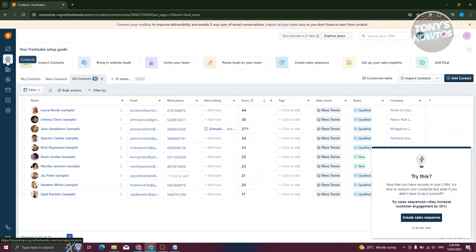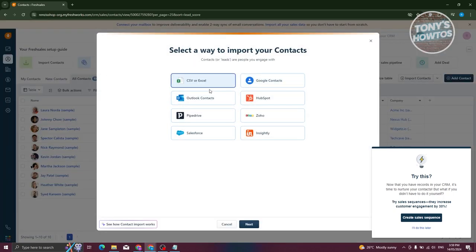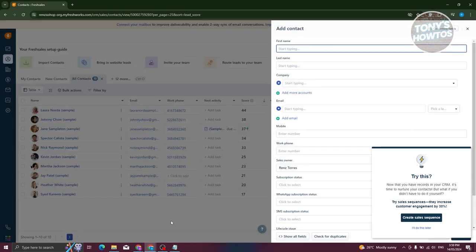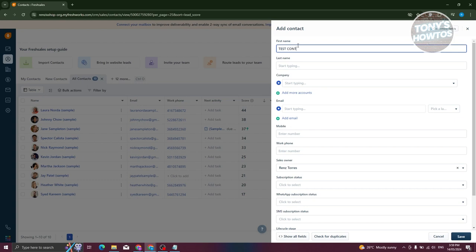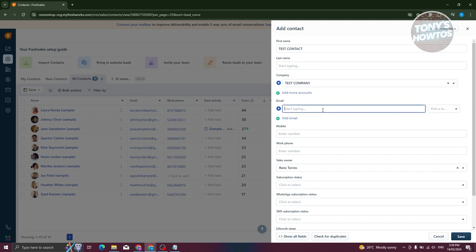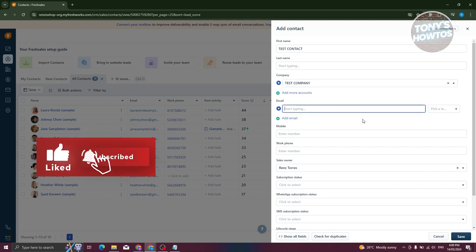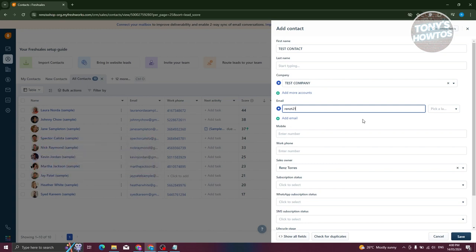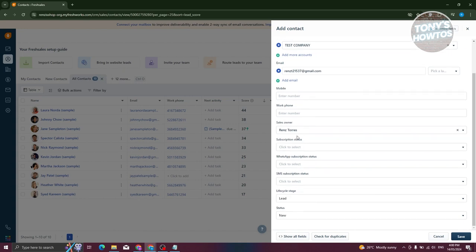Go to 'Contacts' and you have multiple ways of adding contacts — import contacts, bring in website leads, invite your team, route leads, create a sales sequence, or set up your sales pipeline. You can also import via CSV or Excel, Google contacts, or Outlook contacts. For now, we'll do this manually. Click 'Add Contact', then add the required details. For example, 'Test Contact' as the name, choose the company we just created, and enter their email address. You can add multiple emails, mobile numbers, work phone, and more.